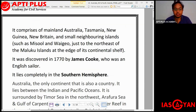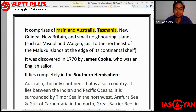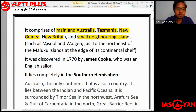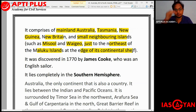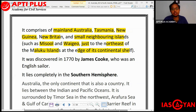Australia comprises mainland Australia, Tasmania, and also many other islands such as New Guinea, New Britain, and small neighboring islands like Misool Island and Waigeo Island. These are lined just to the northeast of the Maluku Islands at the edge of its continental shelf. The continental shelf is the shallowest portion of the ocean — basically that part of the land which extends into the ocean where the water is very shallow and lit up by sunlight.